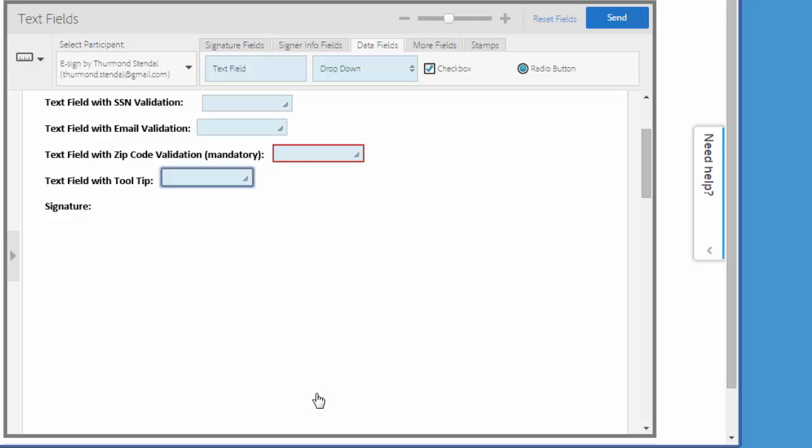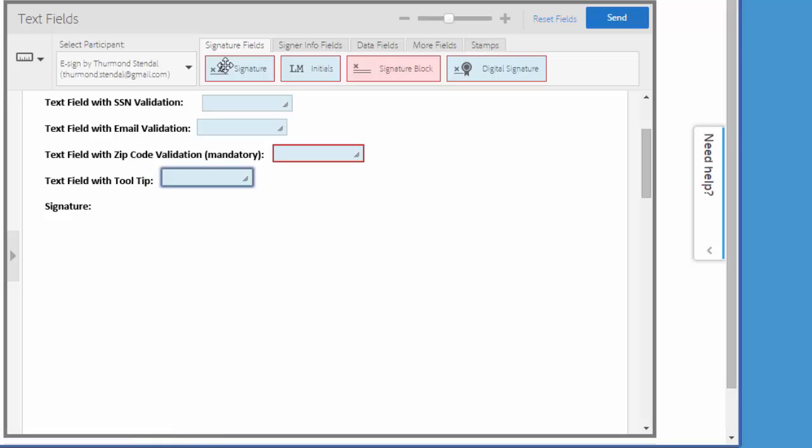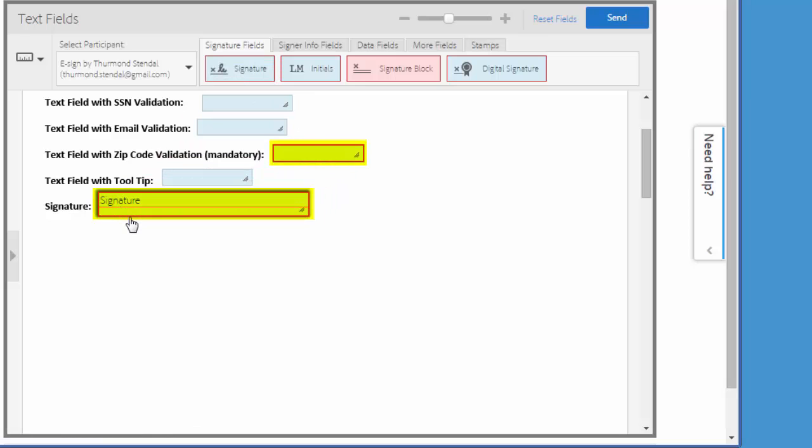Finally, I'm going to add a signature field just so I can demonstrate how all mandatory fields are identified by this red border.